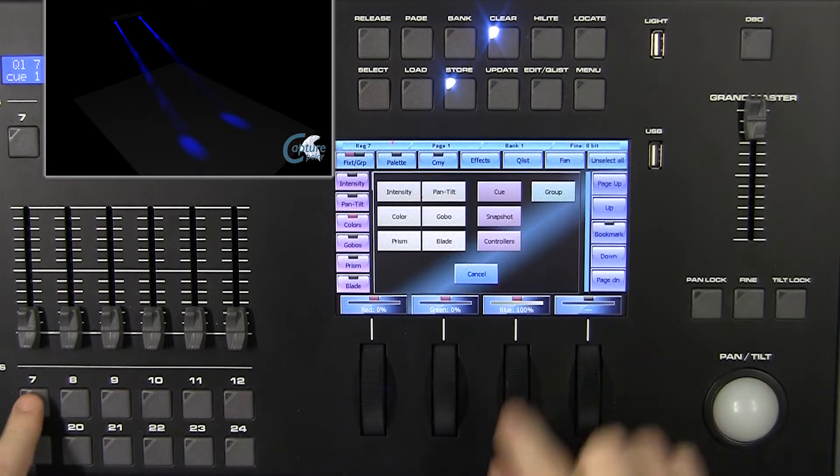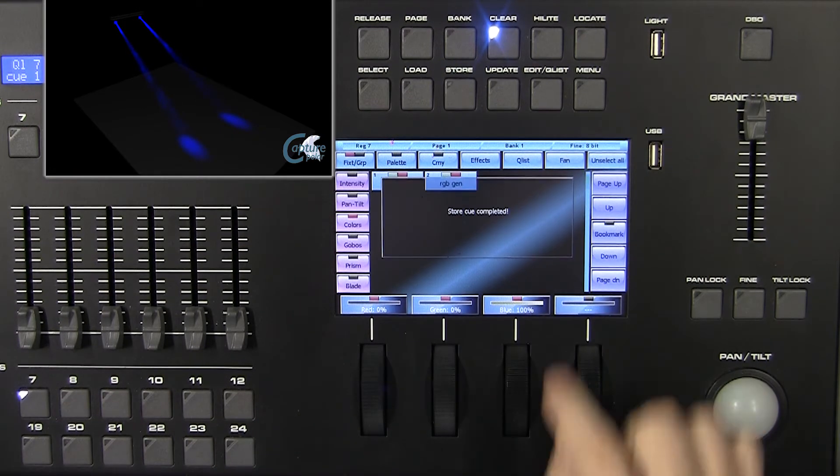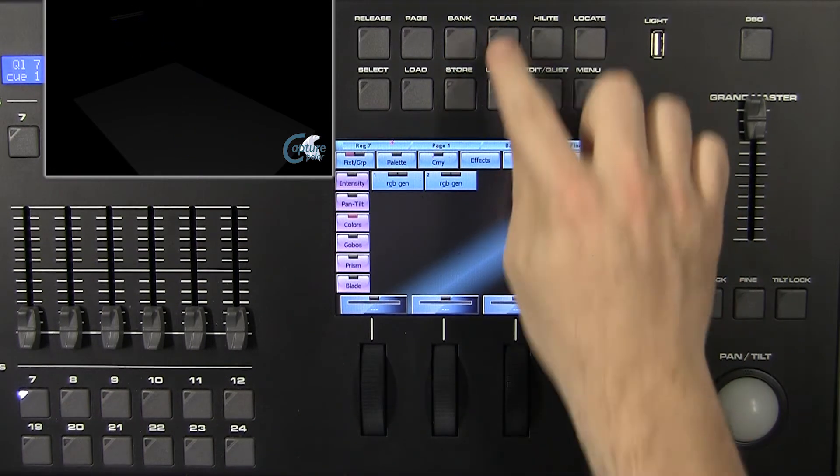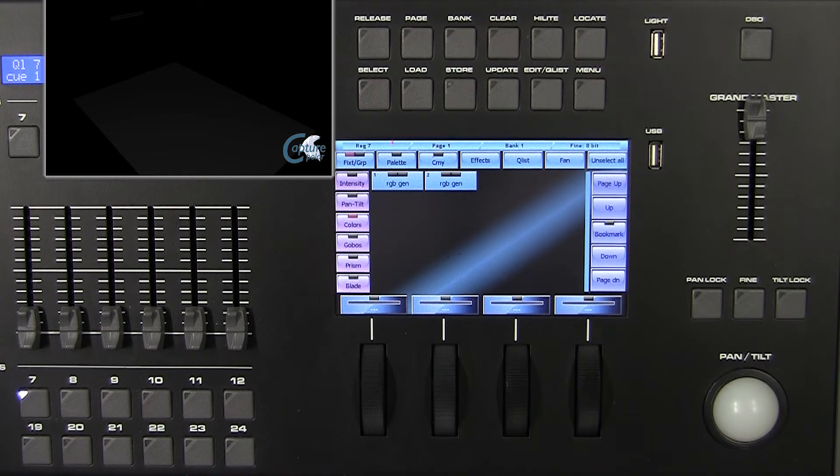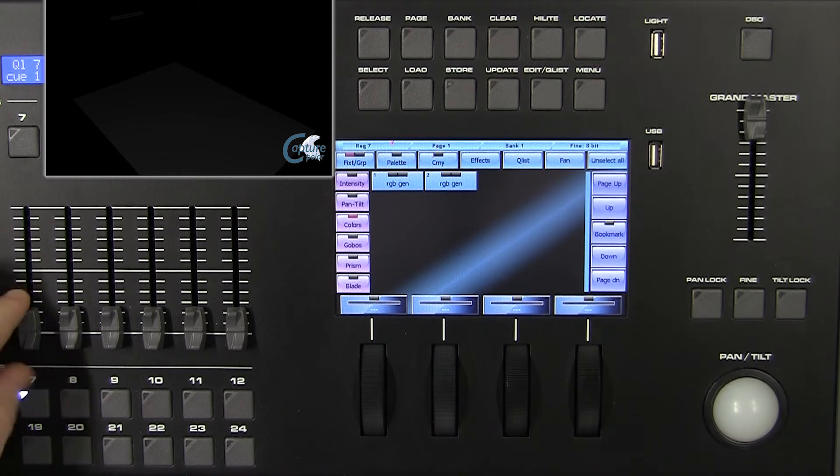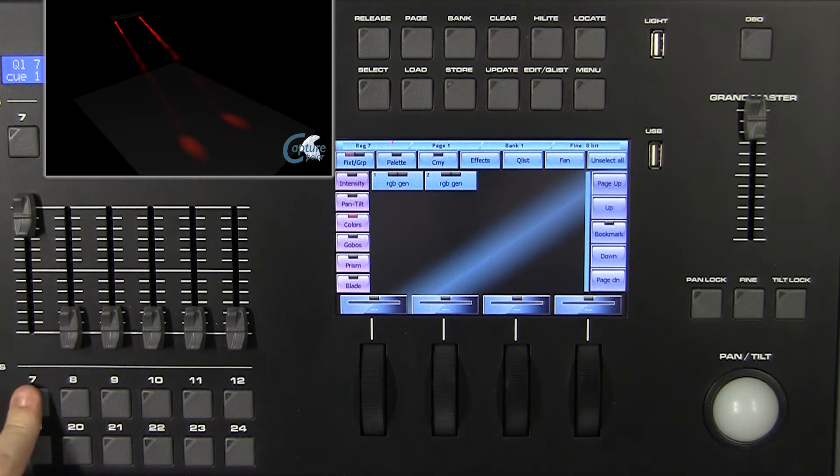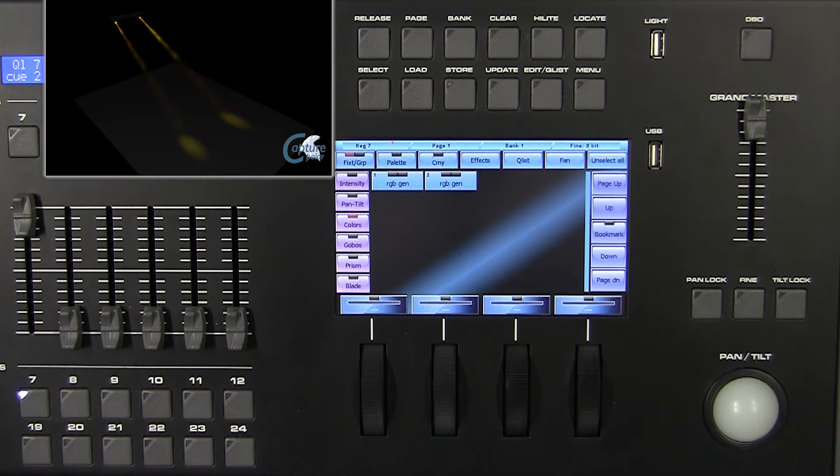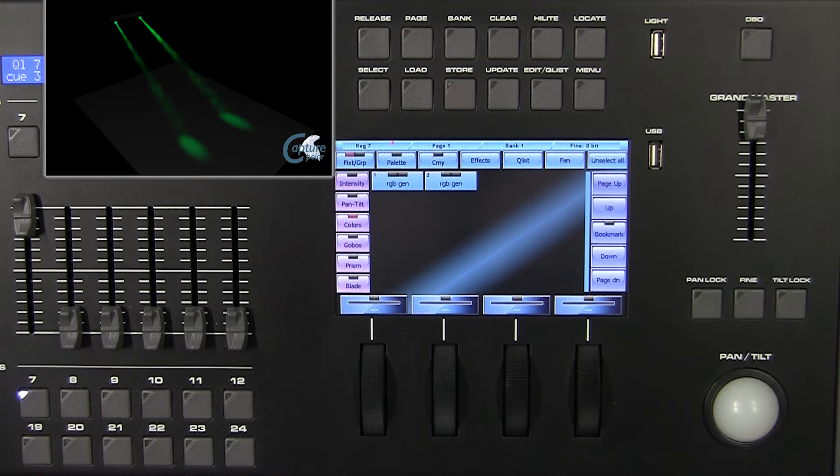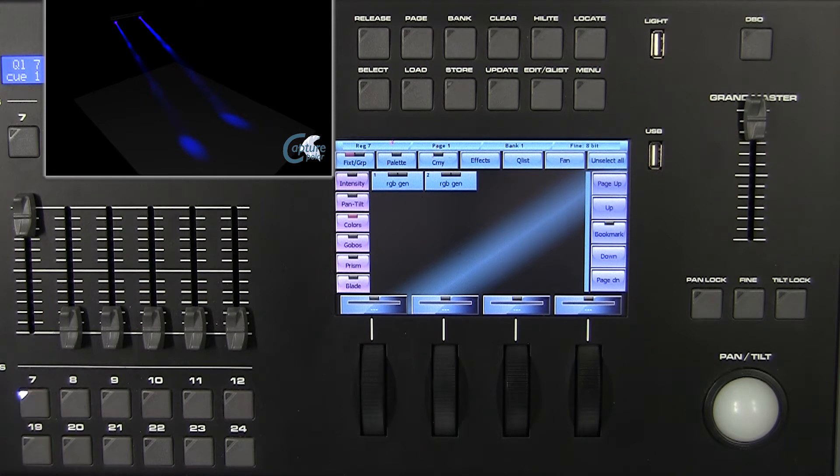In order to start playing our queue list, clean the content of the editor with a double click on the clear key button and press the playback register button to activate the third queue of our list.